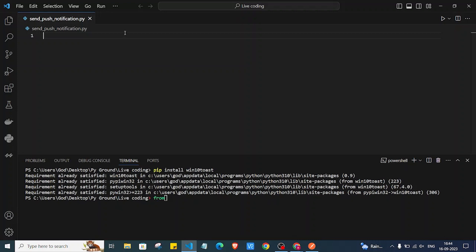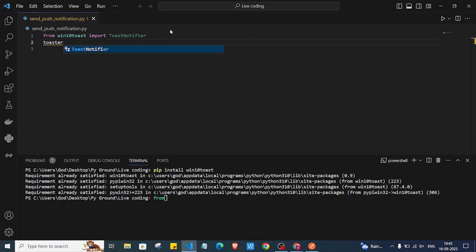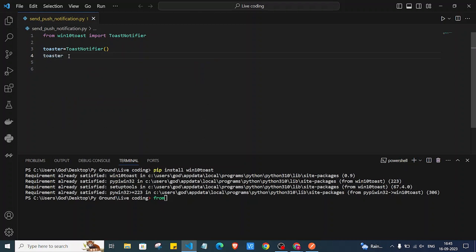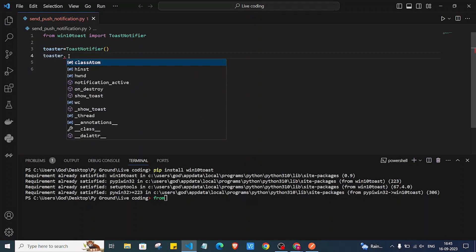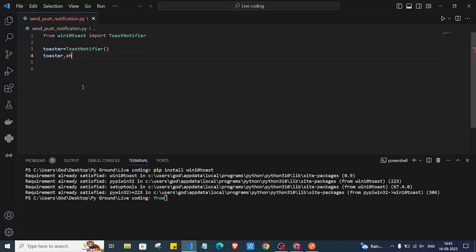Now we are going to import it. In your Python code, from win10toast you import the ToastNotifier class. Then you create an object of that class — so I'll say 'toaster = ToastNotifier()'. We have created an object, and now we are going to use it by calling toaster.show_toast().